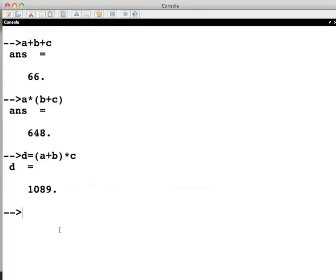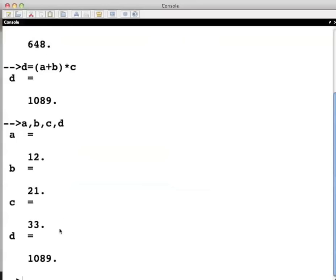We can check the values in the variables by typing the names of the variables separated by commas on the command line as a, b, c, d and press enter.